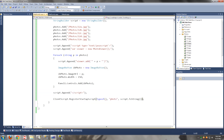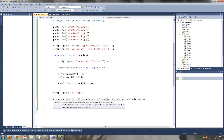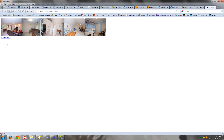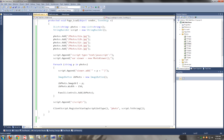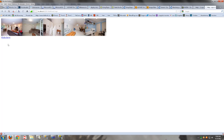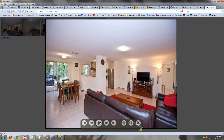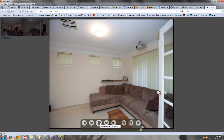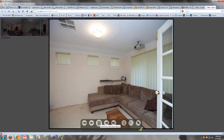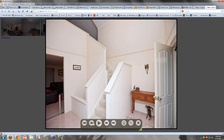Oops — we are missing a semicolon. That should work now.